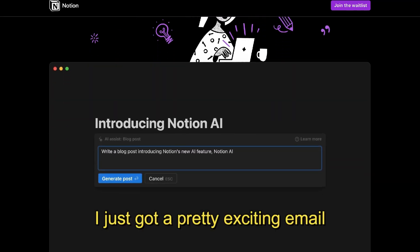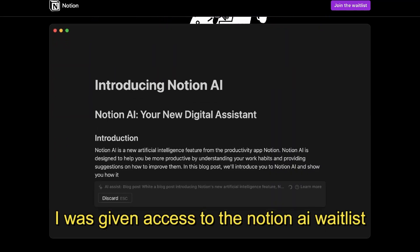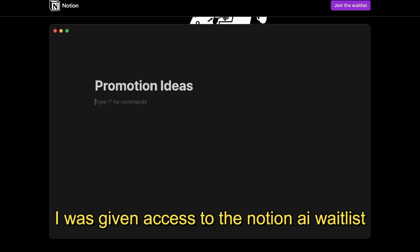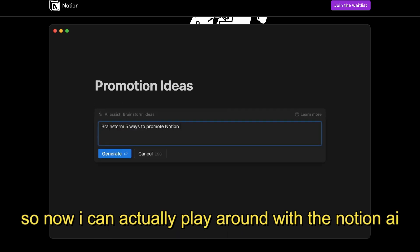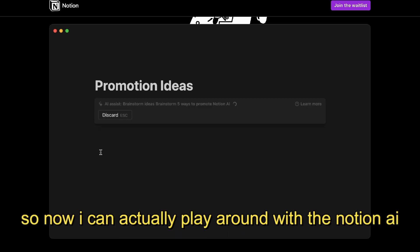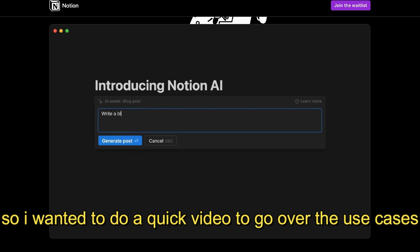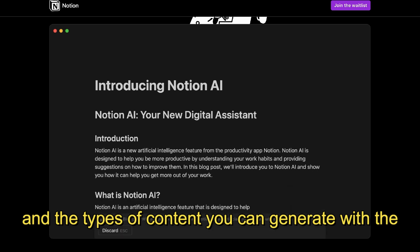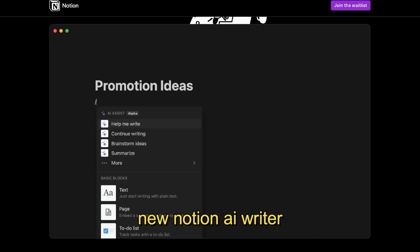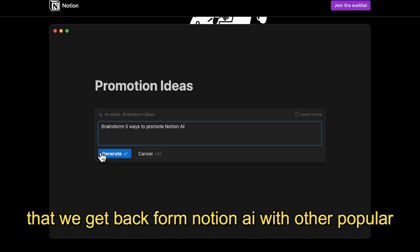Hey, what's going on guys and girls. I just got a pretty exciting email — I was given access to the Notion AI waitlist, so now I can actually go ahead and play around with the AI that's been implemented into Notion. I wanted to do a quick video to go over the use cases and the types of content that you can generate with the new Notion AI writer.